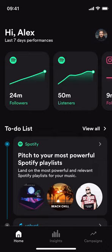Hello artists, managers and record labels. My name is Alex Breeze, CEO and founder at UnHerd. And in this fourth video in the series, I'm going to show you how our playlisting tool works.